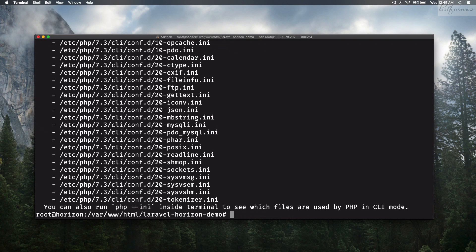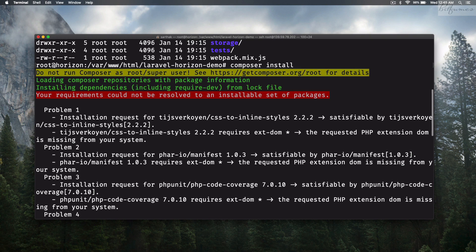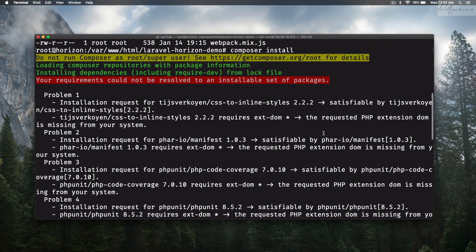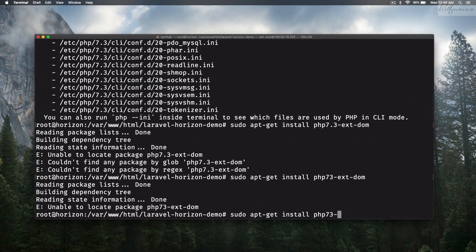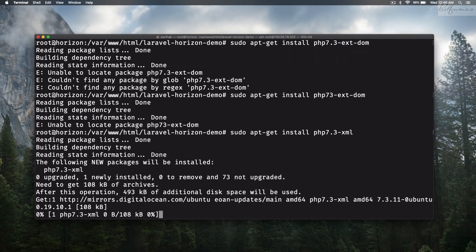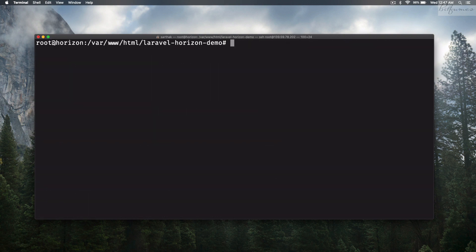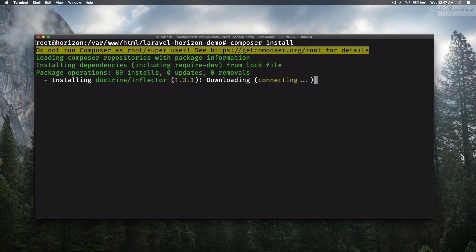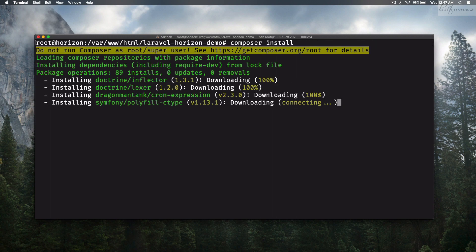Composer install says we don't have some PHP extensions, like php7.3-xml. We just need to install that one. Now it's installed, so once again run composer install — and now it is installing and done.